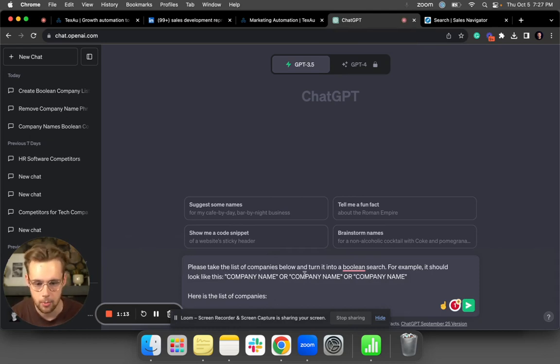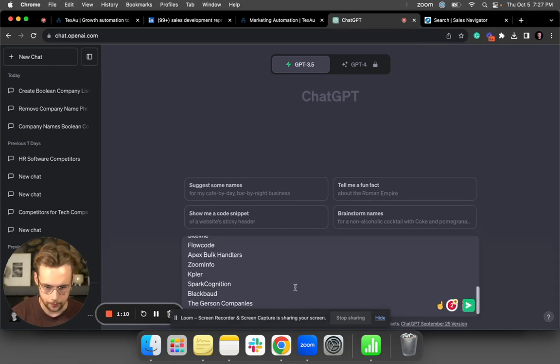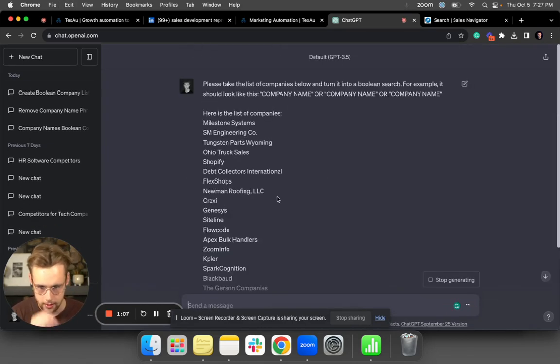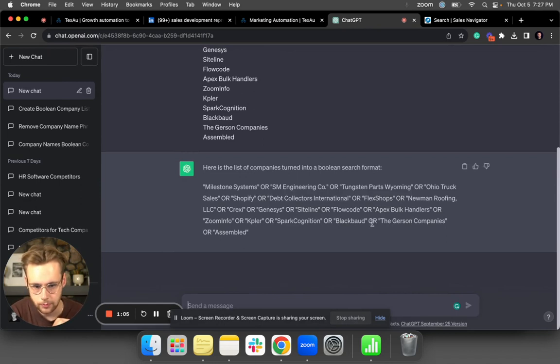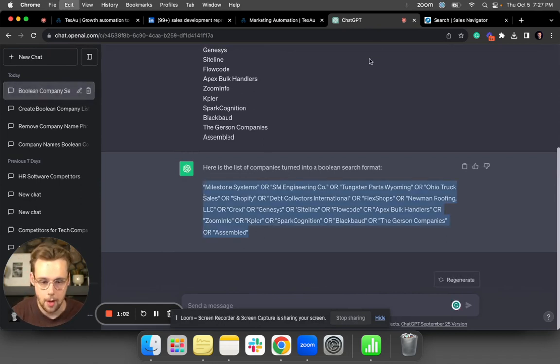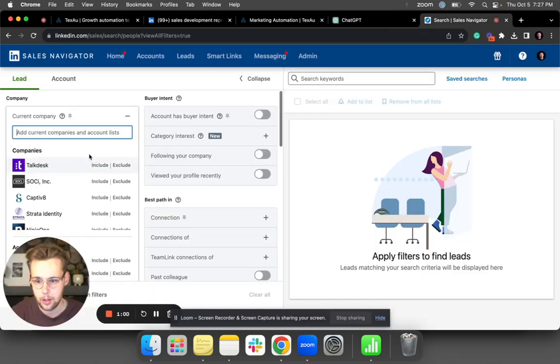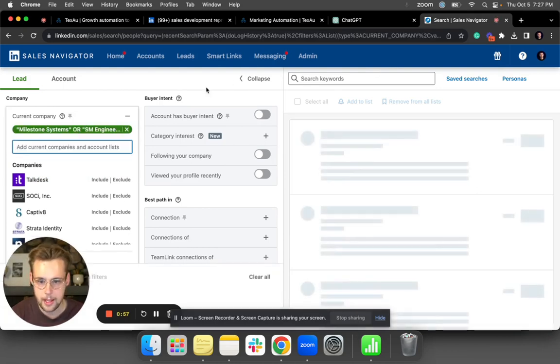I'm going to paste all the company names right here, hit enter. It's giving me this boolean search, so now I'm going to copy this, go into Sales Navigator, paste that in.